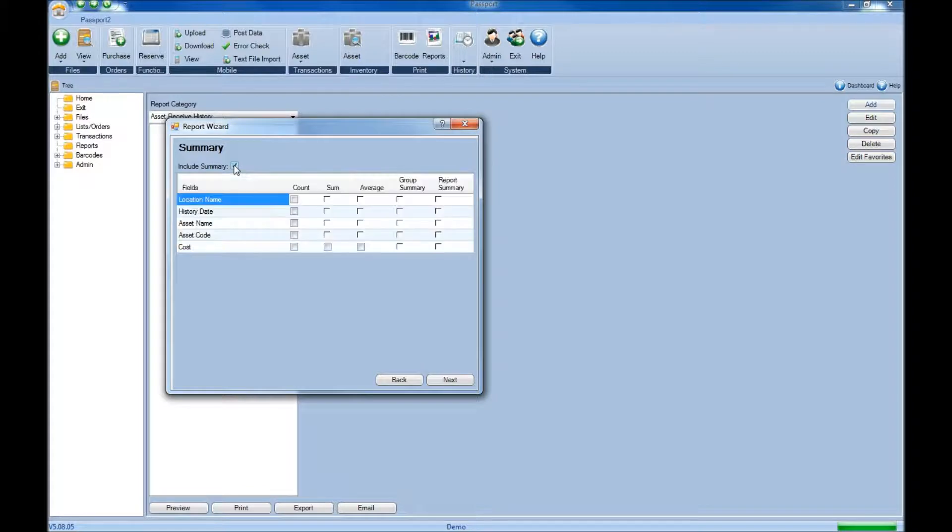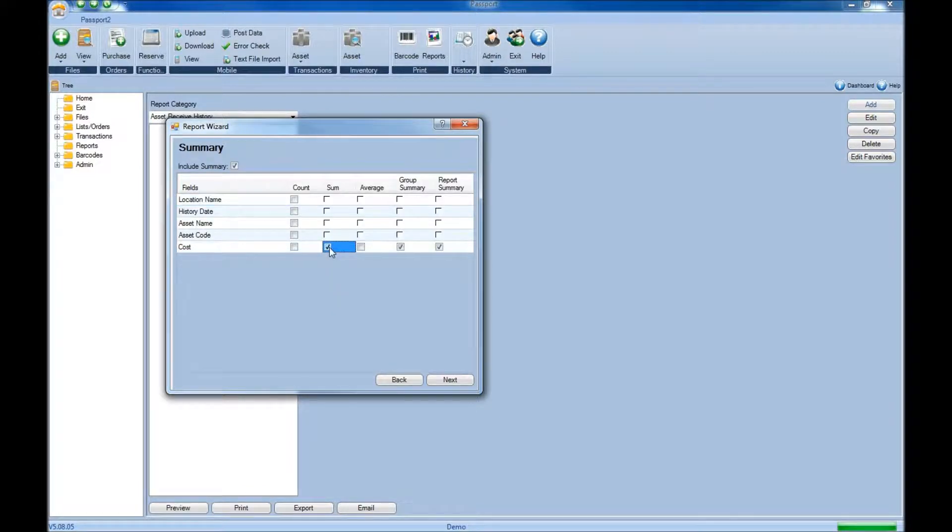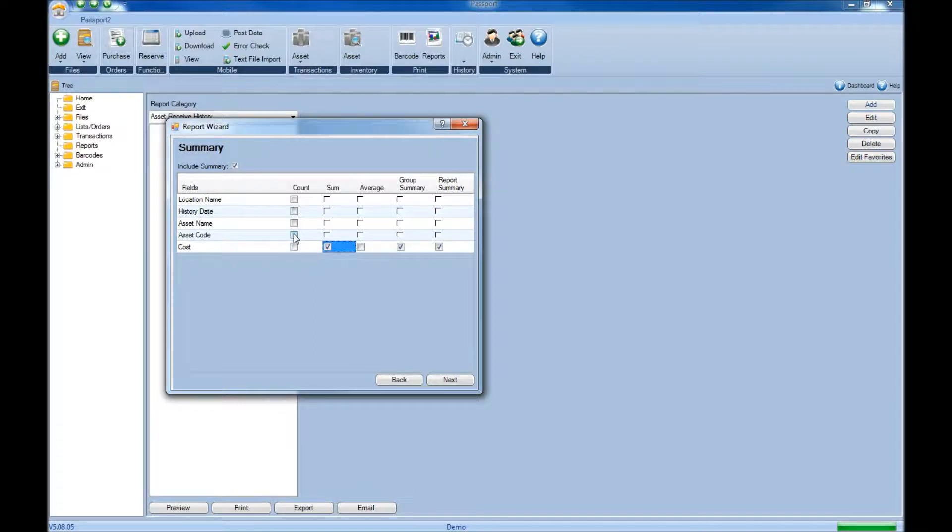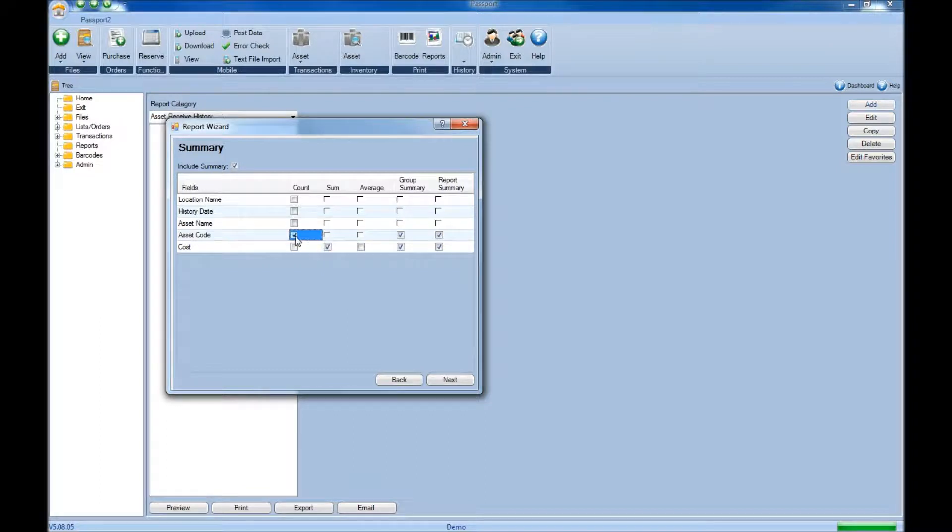Now for the summary, if you enable that, this will let you do things like sum up your cost for all the items that were received, as well as count the number of items that were received in by each user. Once you've configured this, click next.